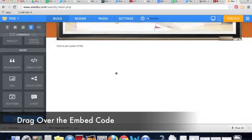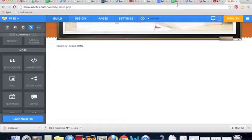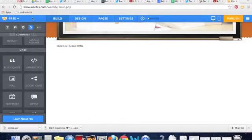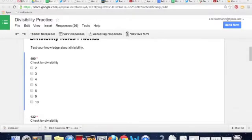It says click to set the custom HTML. We just have to go and get that from your form. Switching over to another tab, we'll go right into Google Forms and put that embed code from here over to our Weebly site.